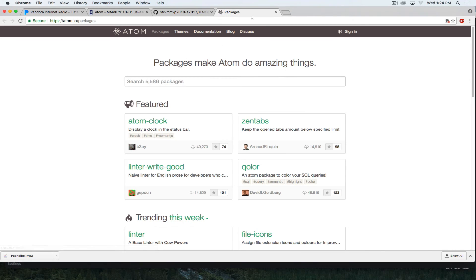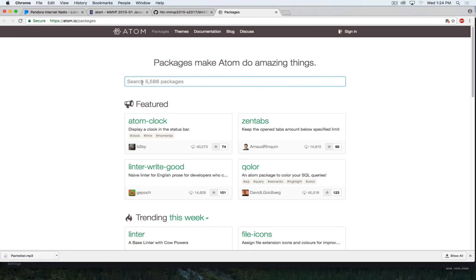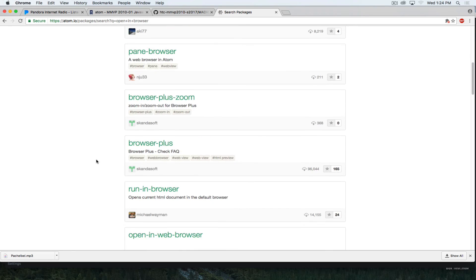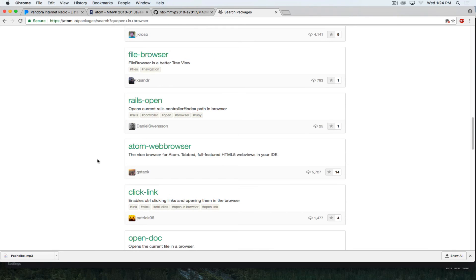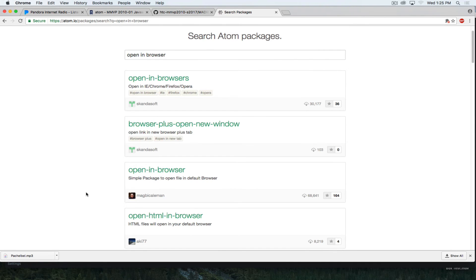These packages are also published on Atom's web page, atom.io, and you'll see there are a lot of different packages available. If I was looking for a specific package such as Open in Browser, I would see a few options and could try different ones. If they don't work well, I can uninstall them and try another. There's no harm in installing multiple packages to customize your Atom, because the more efficient your tools, the more enjoyable the work becomes.